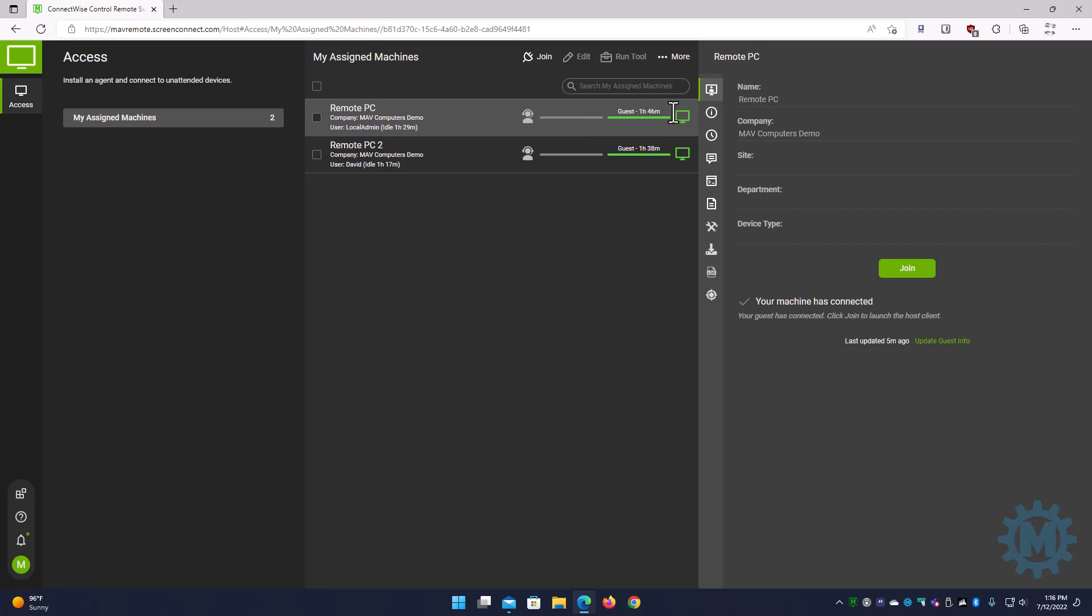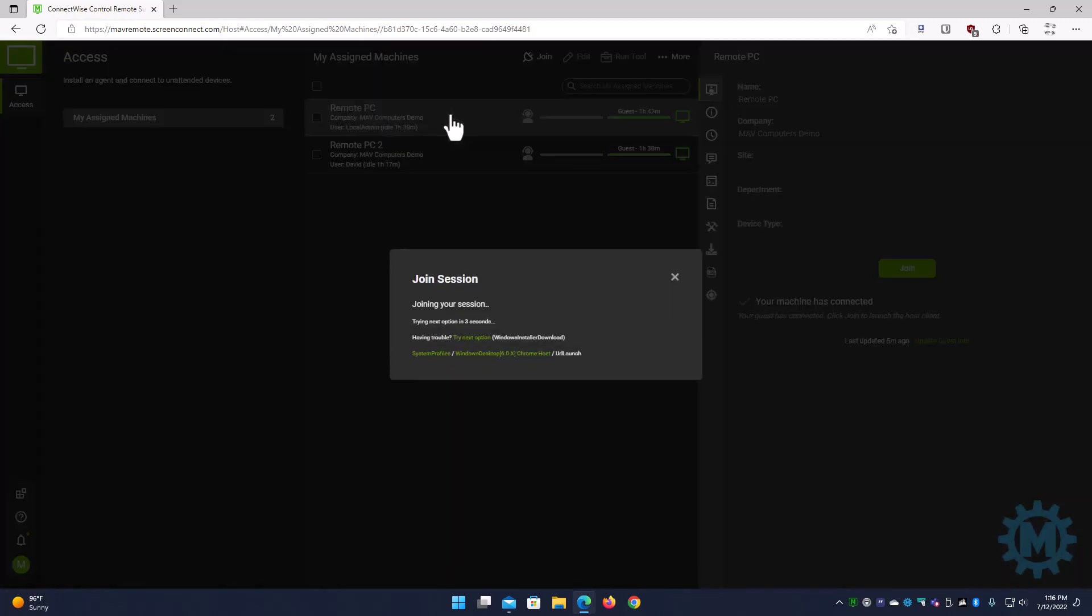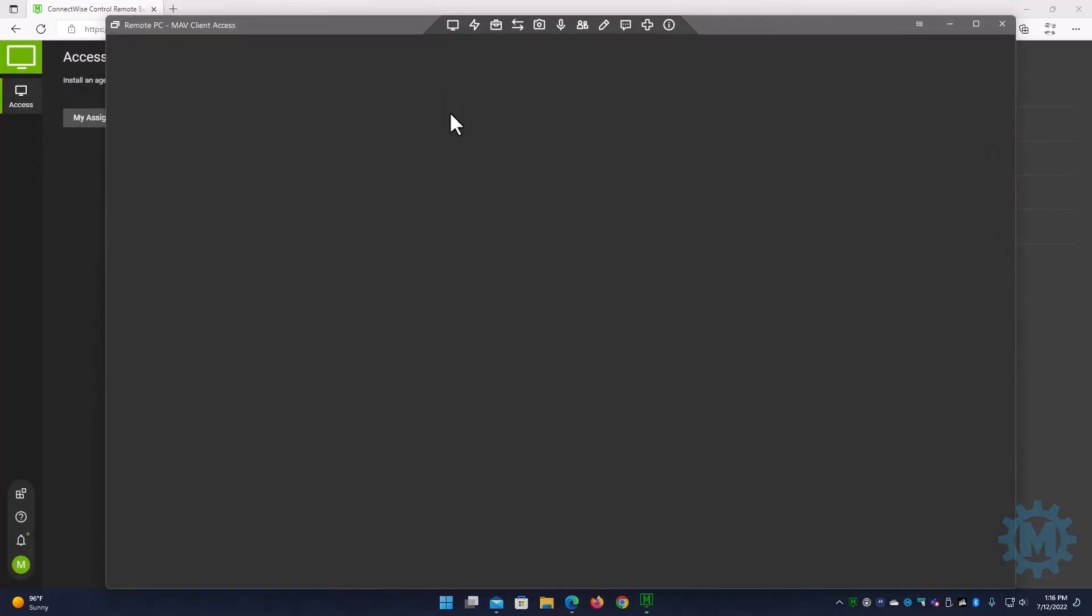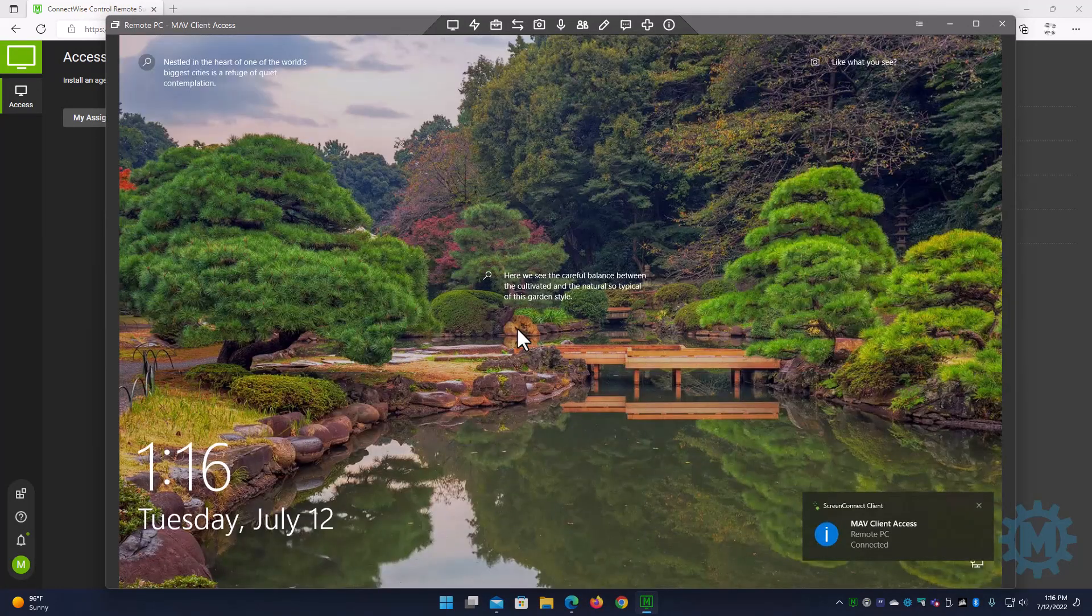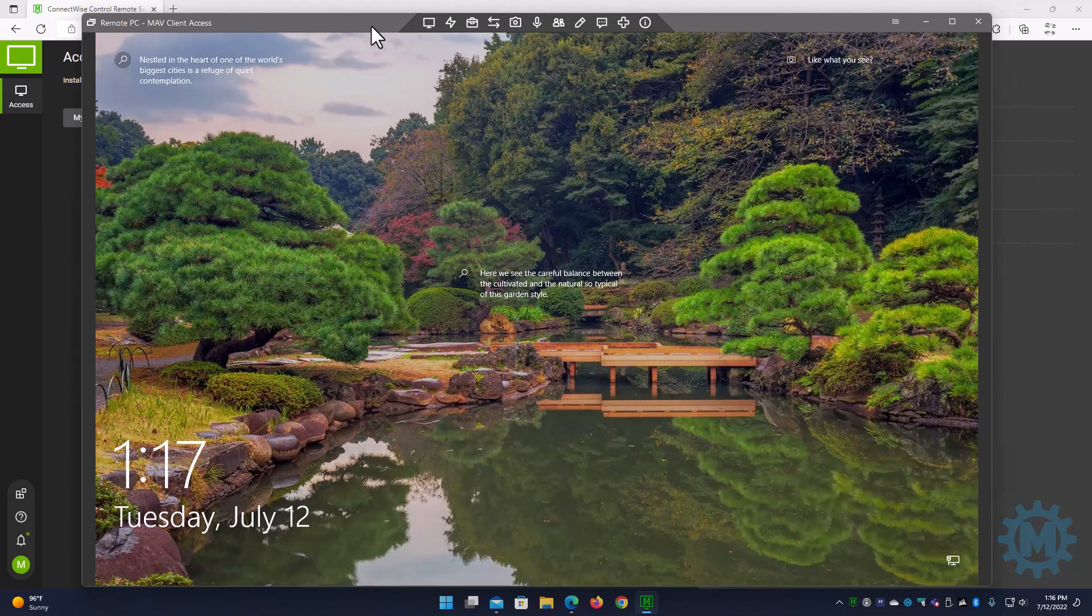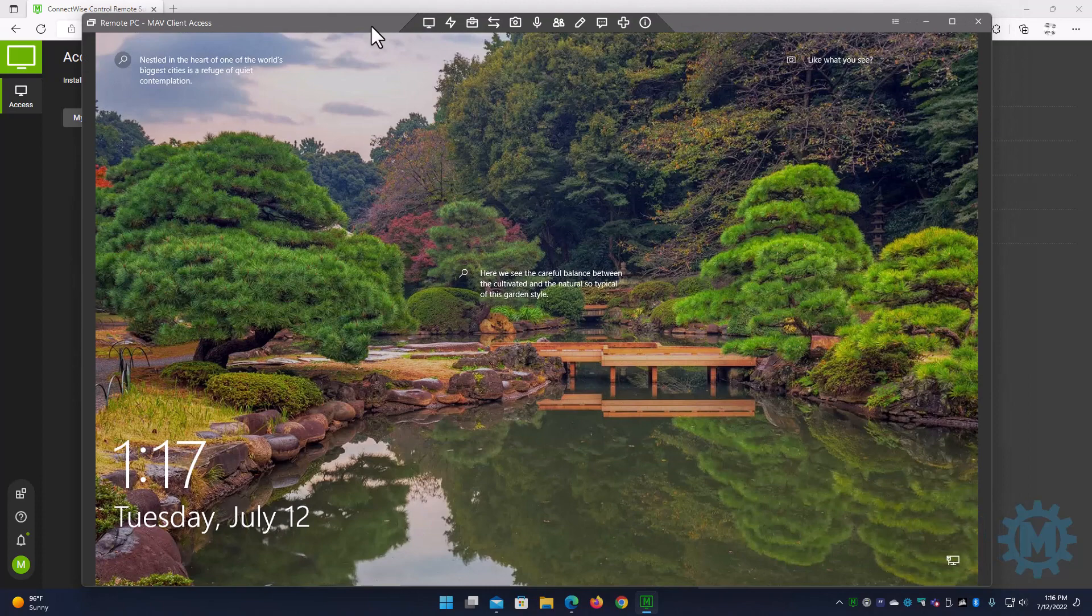So let's go ahead and connect to this remote PC. It's as simple as double-clicking and allowing the agent to open up. Okay, now we are connected to the remote PC.